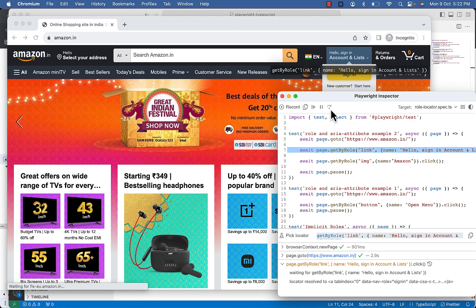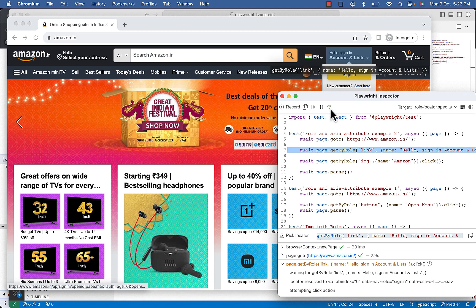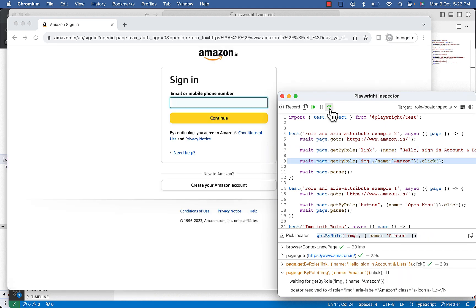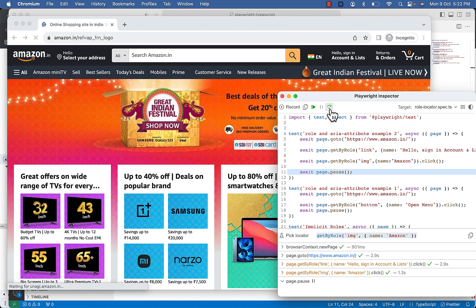Hello sign in is highlighted. And now your logo is highlighted, img and name Amazon. And we are on the home page.